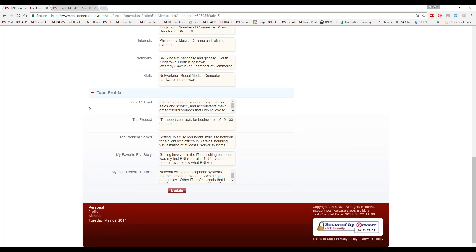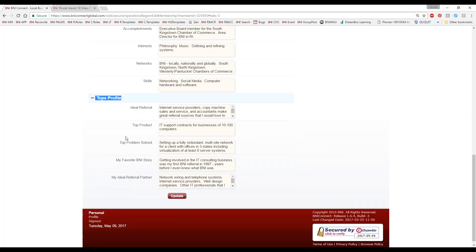Finally, we have the TOPS profile — what are the things you're best at or looking for? We have ideal referral products, problem, favorite story, and ideal referral partner. If you have limited time, I recommend doing the TOPS profile first because that one also appears on the public websites — the chapter site, the region site, and the country site. The weekly presentations and the GAINS profile stay only with other members inside BNI Connect. So if you only have a few minutes, fill out the TOPS profile first.